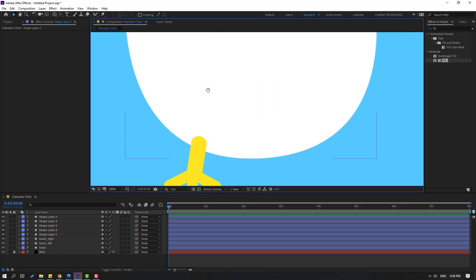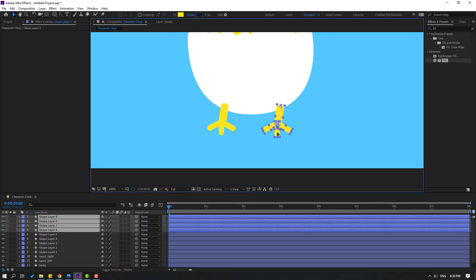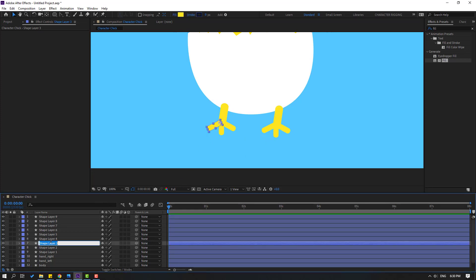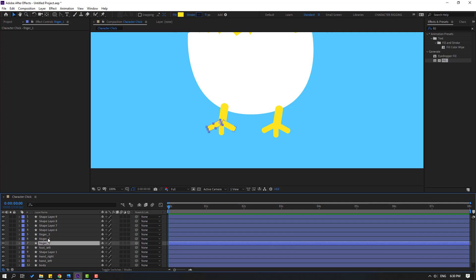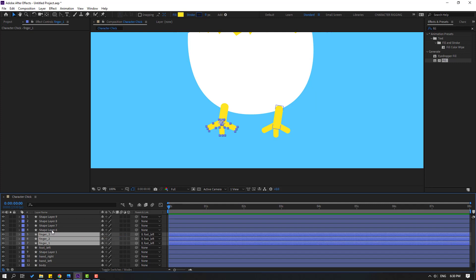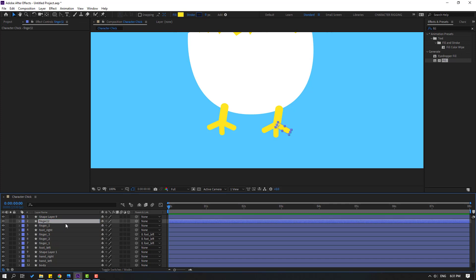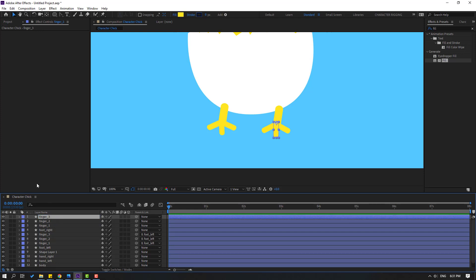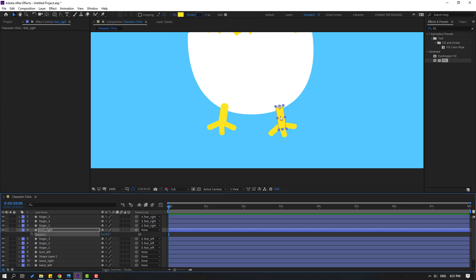Close the frame settings. Select these foot layers, Control+D, move up, and move to the right. Select these layers and let's change names: Finger 1, Finger 2, Finger 3. This layer is Foot Left. Select these finger layers and link them to Foot Left. Select these layers: Foot Right. Select these fingers and link them to Foot Right. Select Foot Right and press R for rotation.